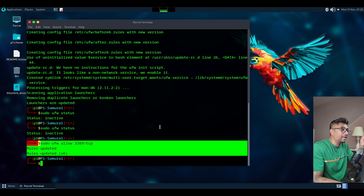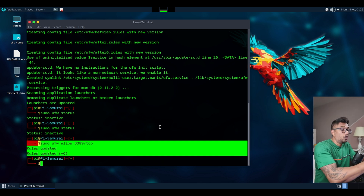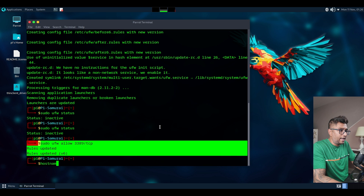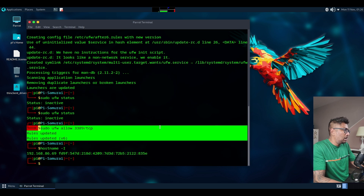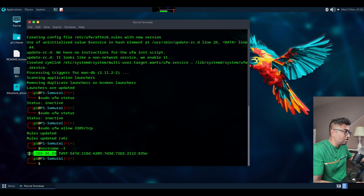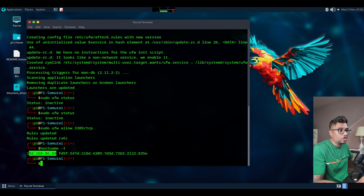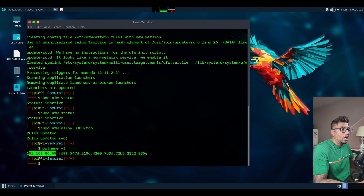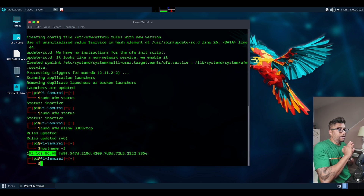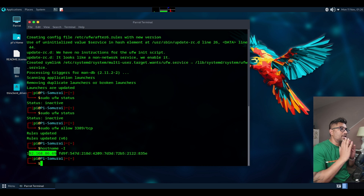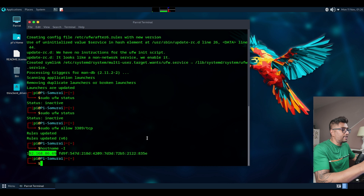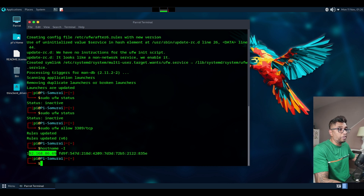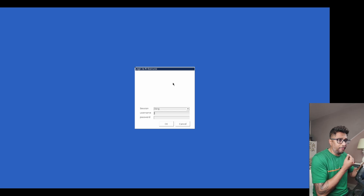Next we need the IP address of the Raspberry Pi to connect remotely. Type: hostname -I. You can see the IP address — that's what we'll use to RDP. Now let's connect to Parrot OS from another device. I'll reboot the machine first, then jump over to my Windows device to open an RDP connection.